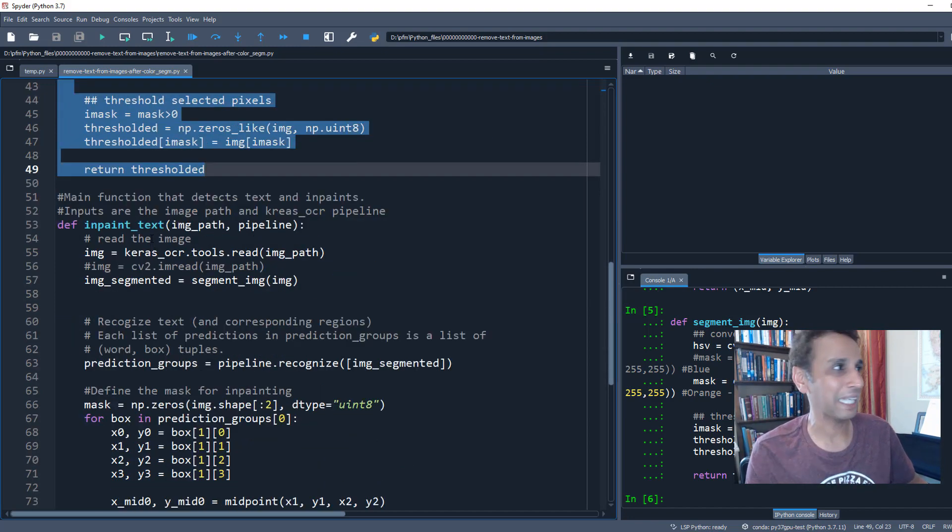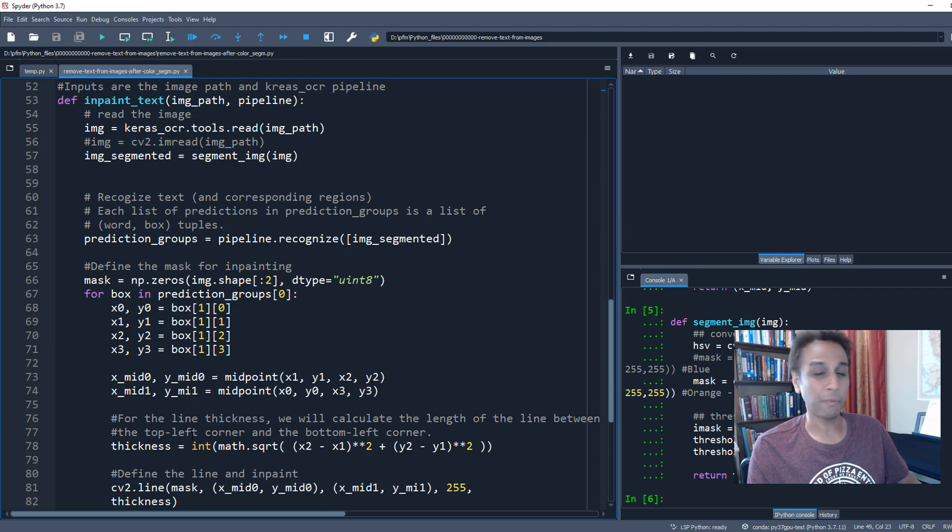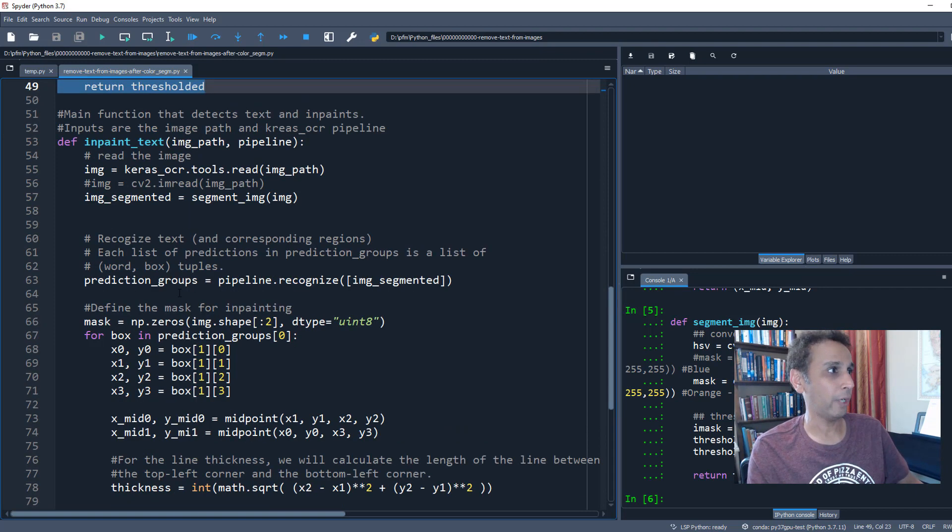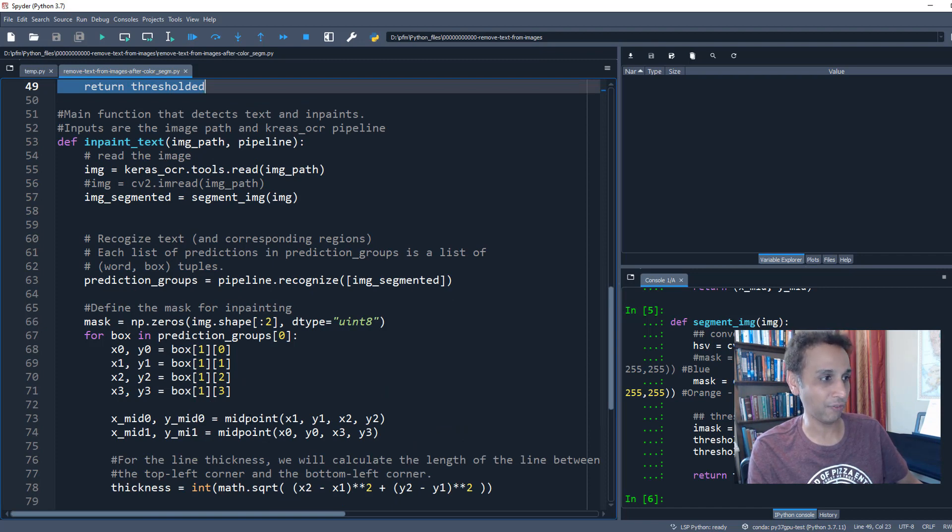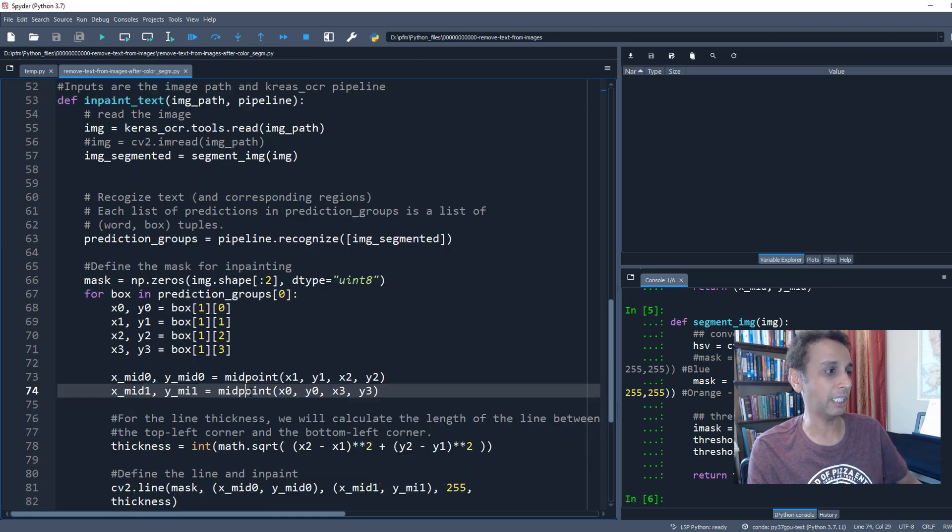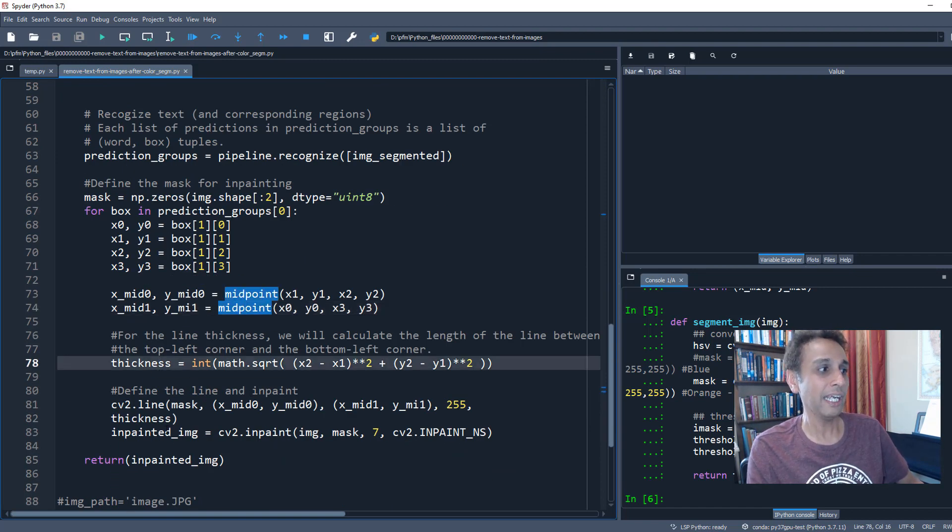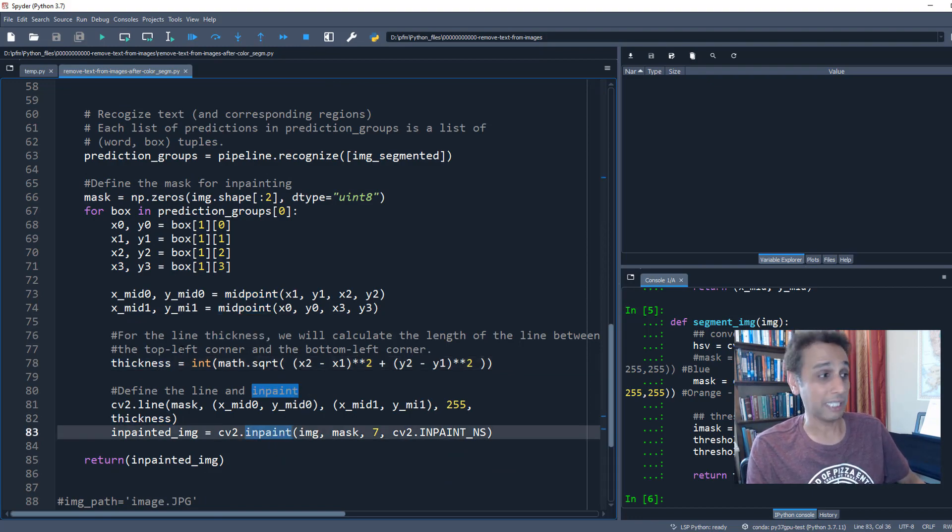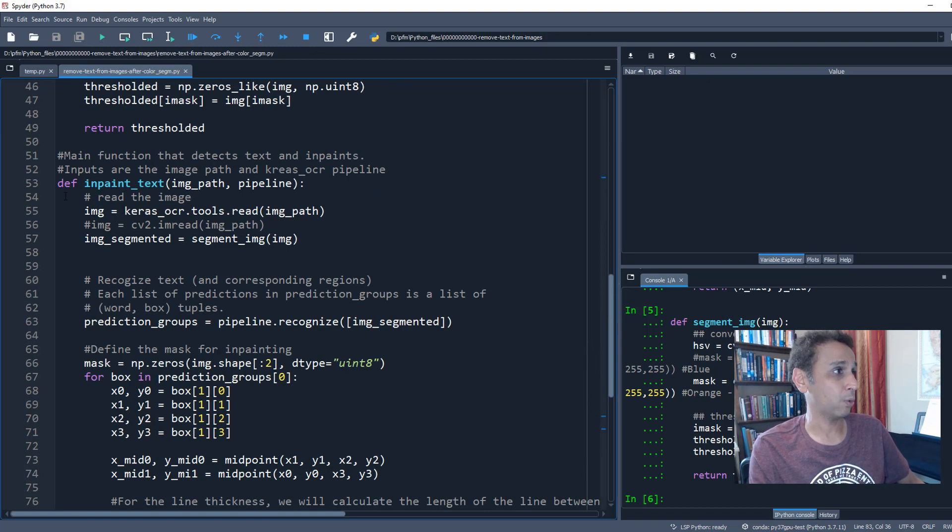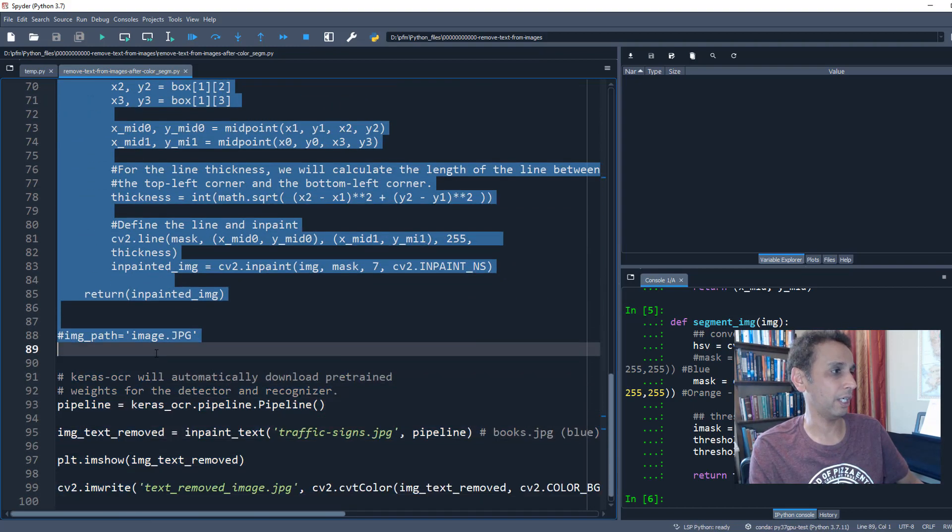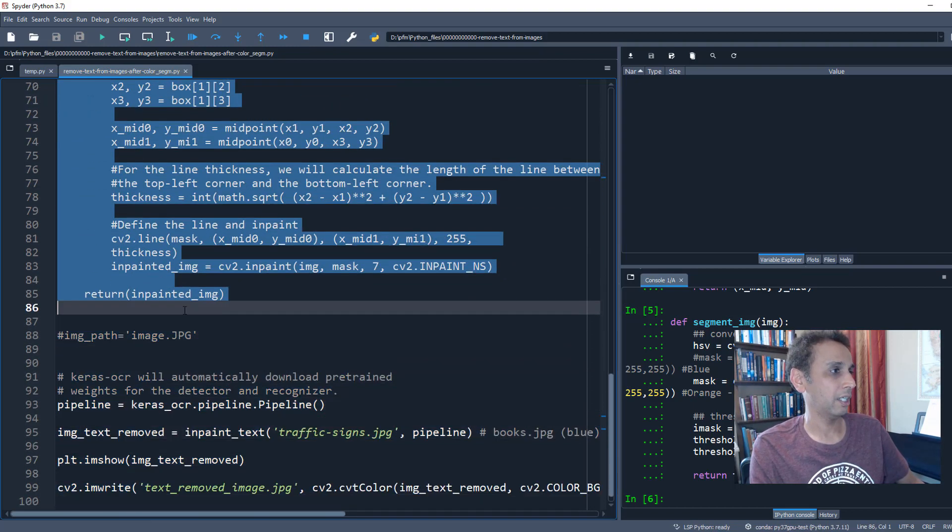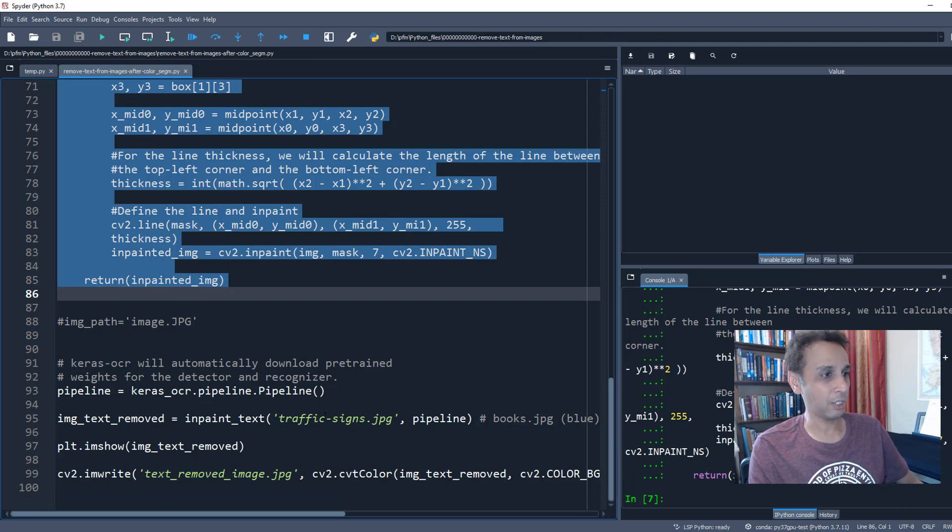This part is exactly from last week where we are inpainting. We're looking at the bounding box coordinates, finding the midpoint, defining the thickness of the line, and then inpainting it on your image. That's pretty much what this function does. Let's go ahead and run those lines.